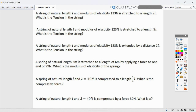Theory questions: a string of natural length L with modulus of elasticity 123 N is stretched to a length of 2L — the tension equals 123 N, the same as lambda, because lambda is the force needed to double the length. If the same string is stretched to length 3L, the tension is 246 N, because the extension has doubled and tension is proportional to extension.